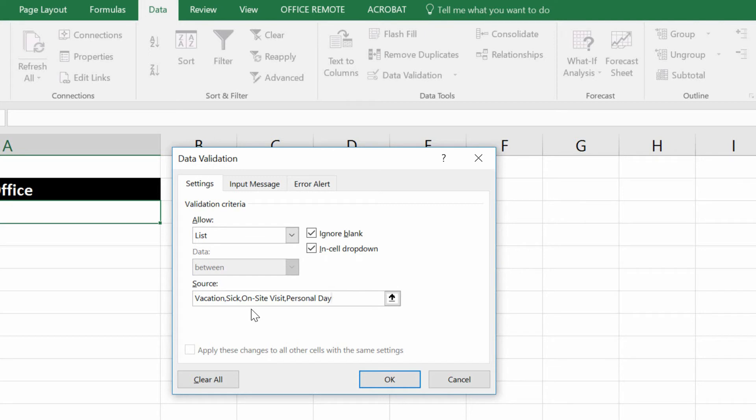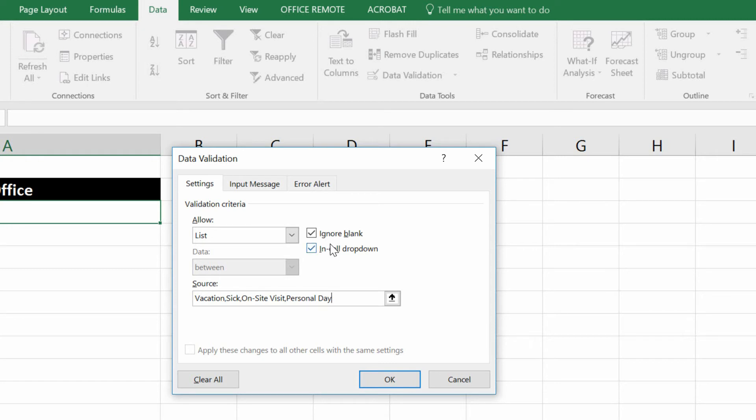Now, the question is, after you put this in, if you put in this list of possible entries separated by commas, then you can see here it says in cell drop down menu is how we're going to present that list of options. Now the question is, do I want to give somebody an error message if they try to enter something I don't like?